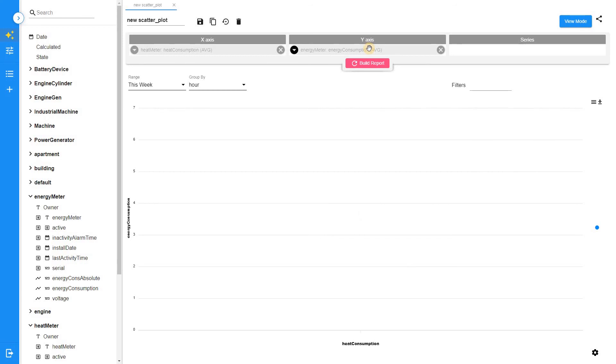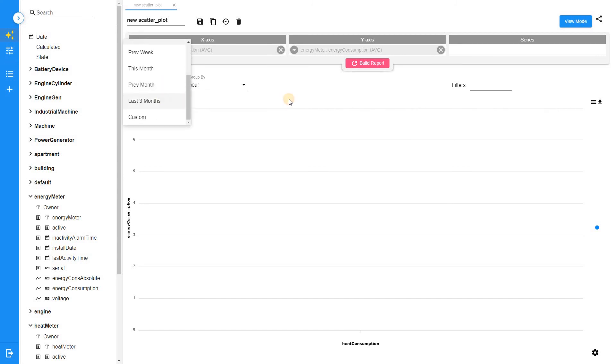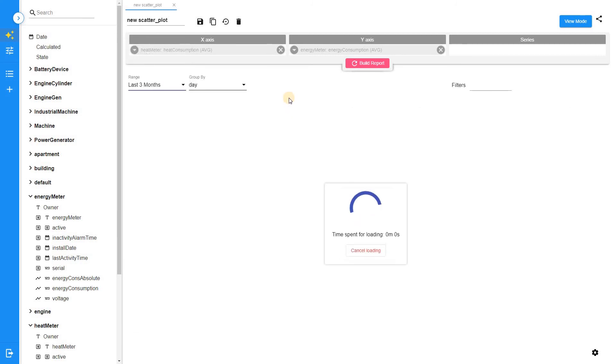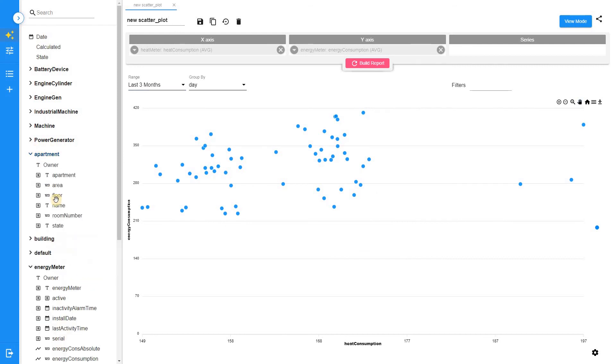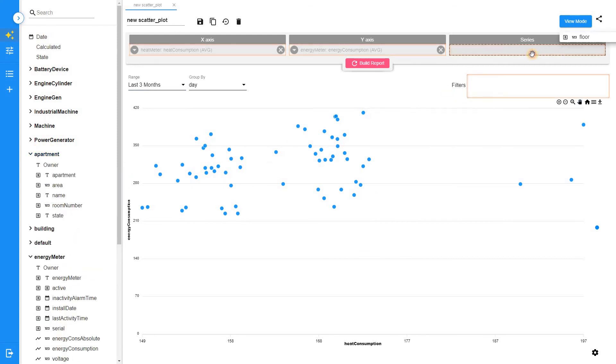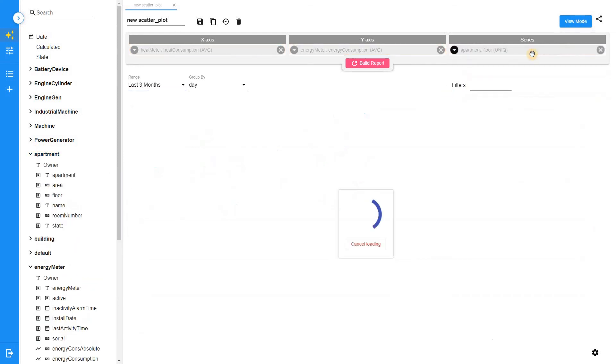But in the case when more than two dimensions should be compared, we can group measurements by multiple fields and apply different colors to each group. So we will add the floors into the series section.